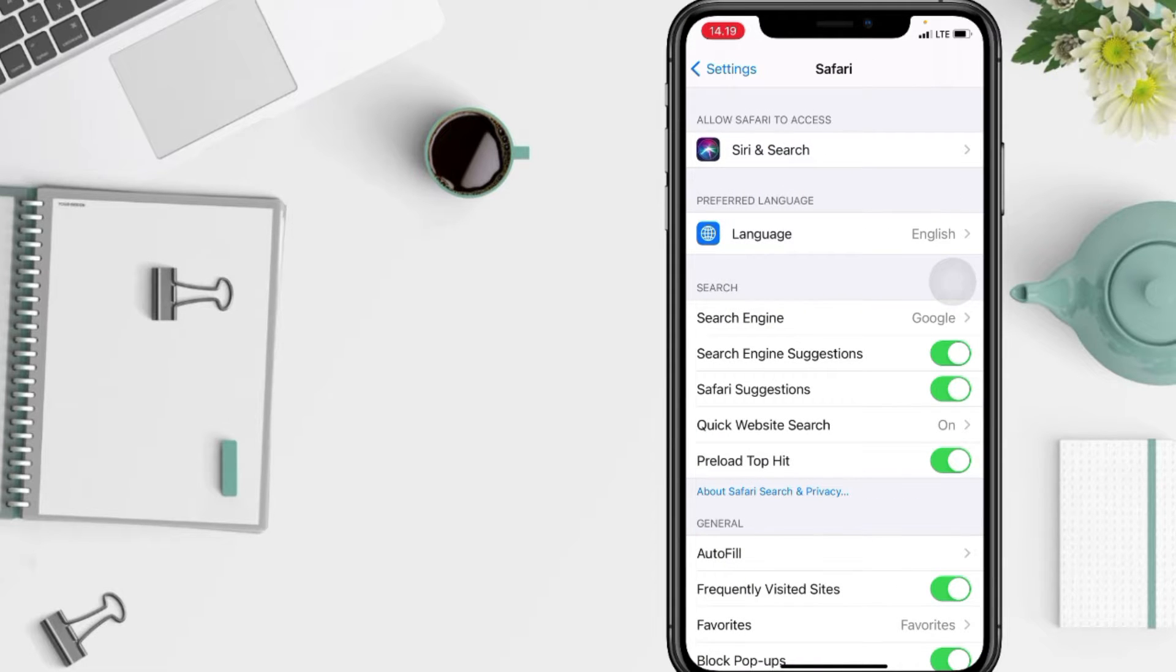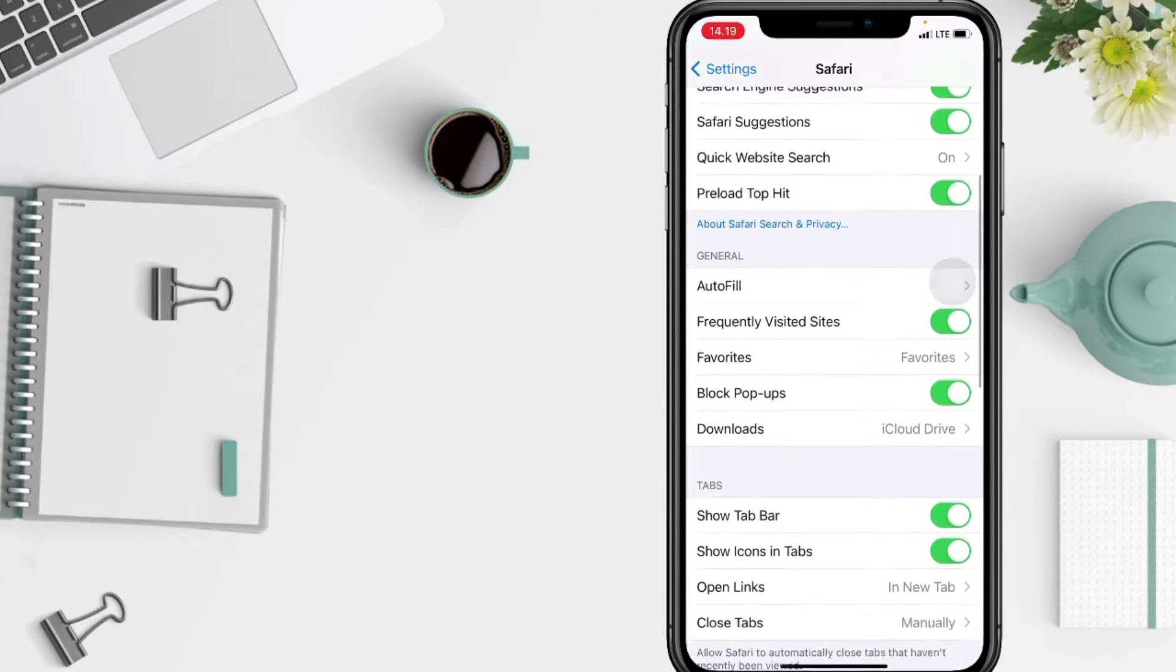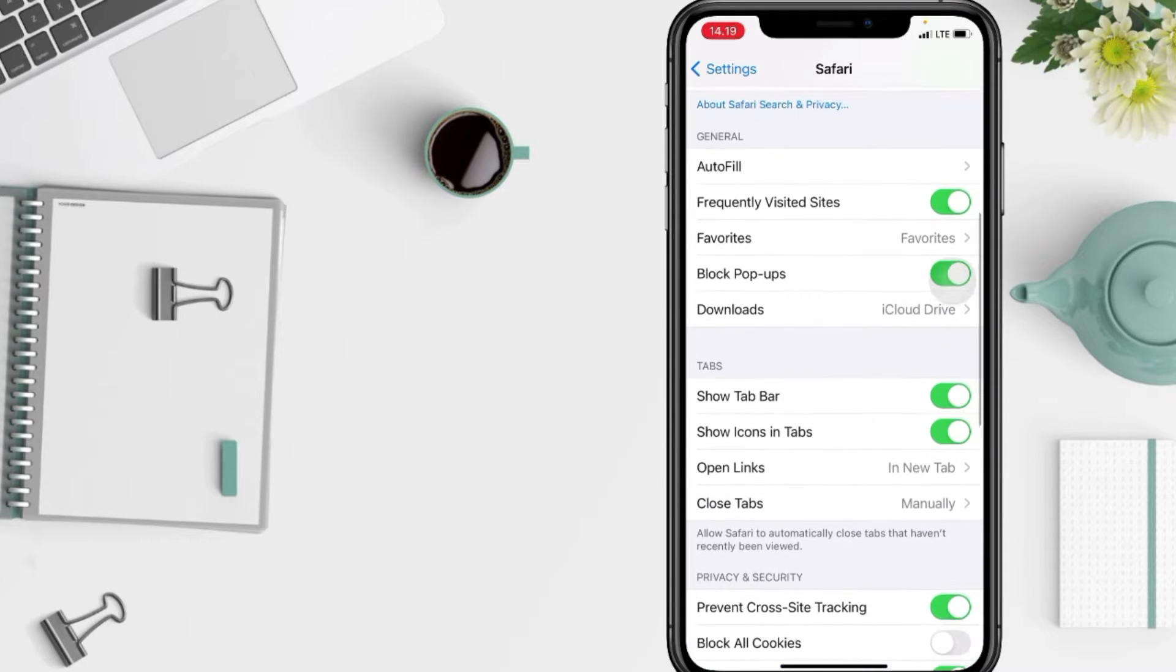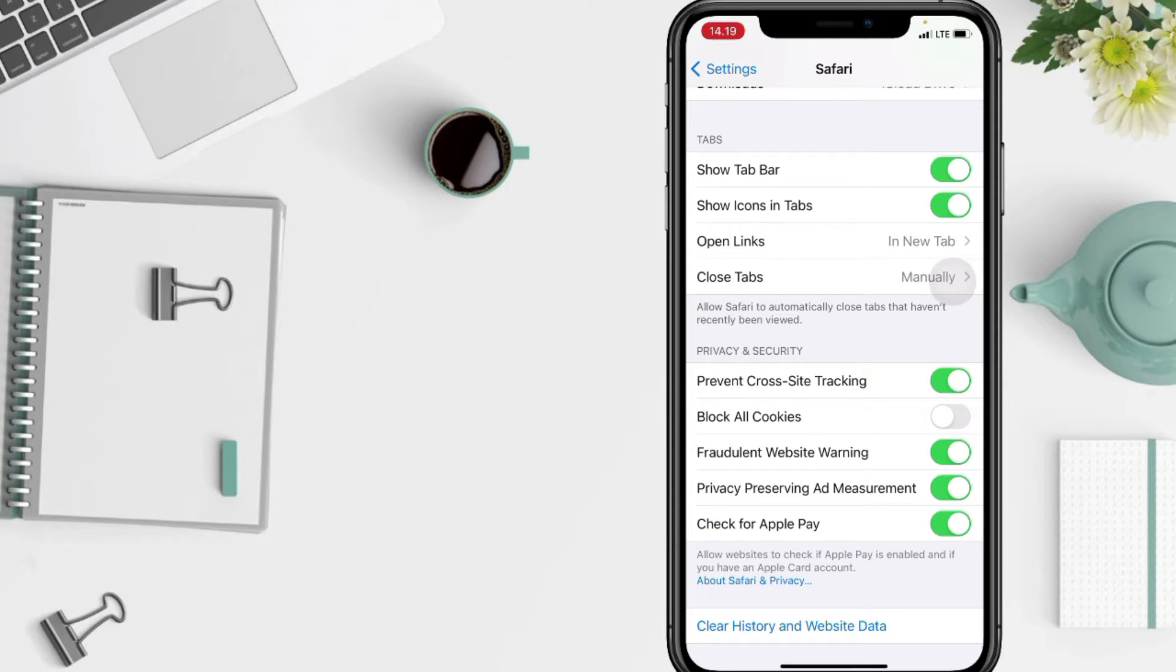And again, you have to scroll it down to find Privacy and Security section. And here you are, under the Privacy heading, you will see at the first option Prevent Cross-Site Tracking. Mine is enabled.